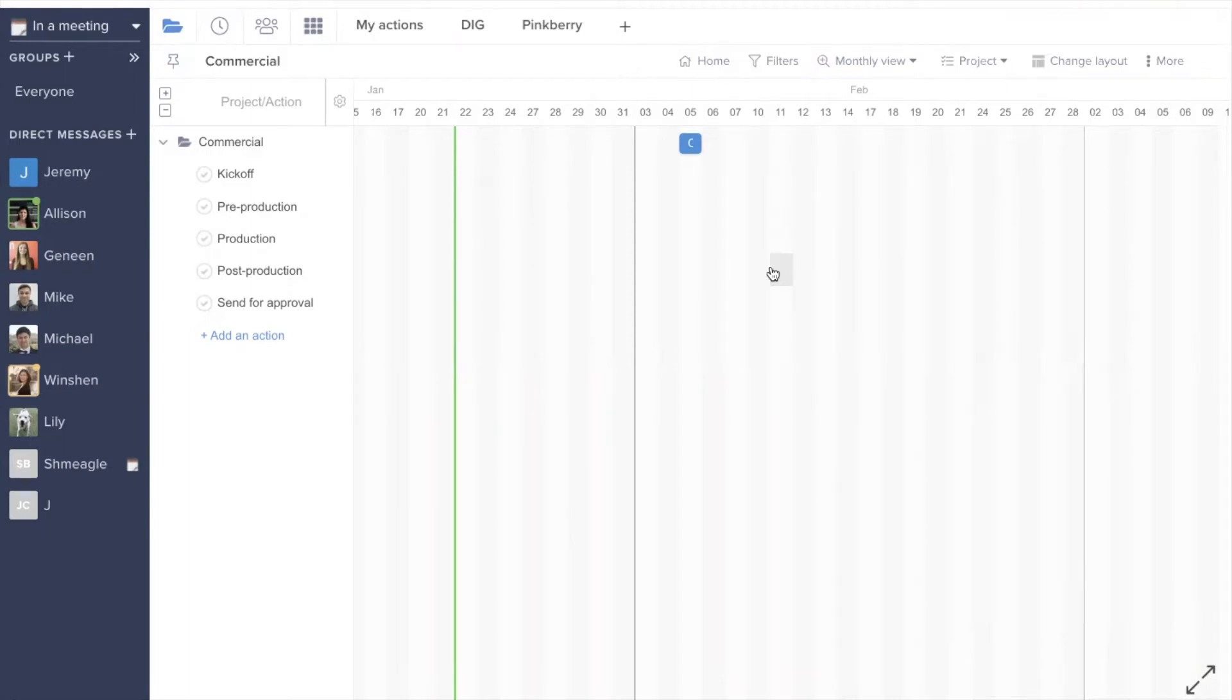In this video, we will cover the basics of how to use the Gantt layout within Hive. There are two ways to add dates and dependencies within the Gantt layout.